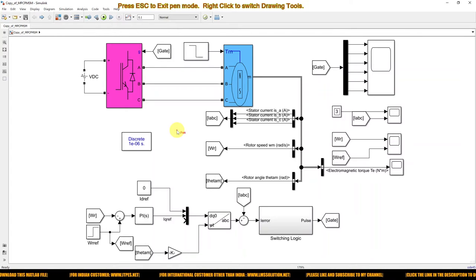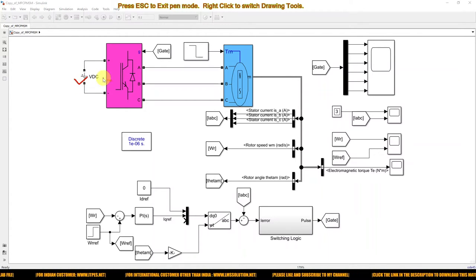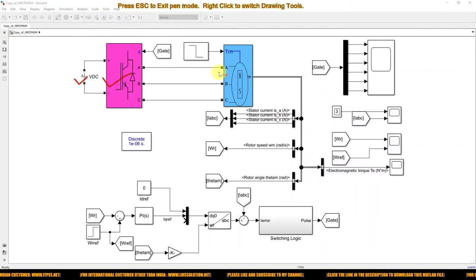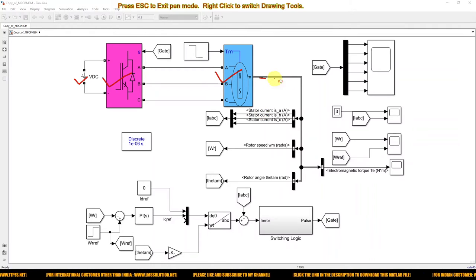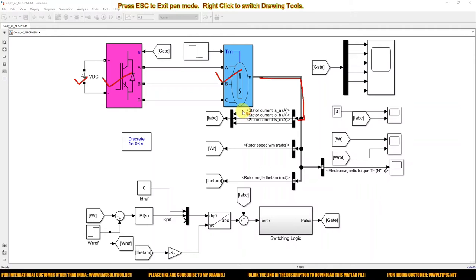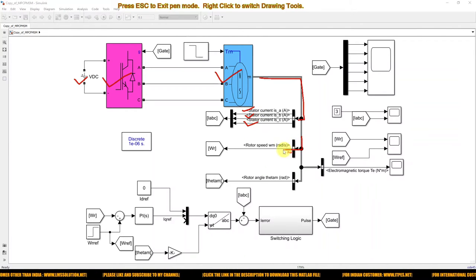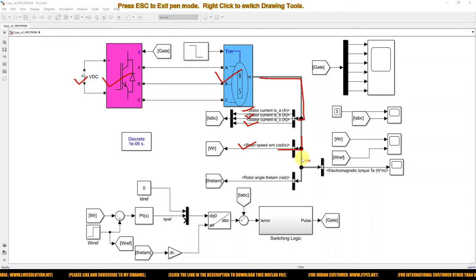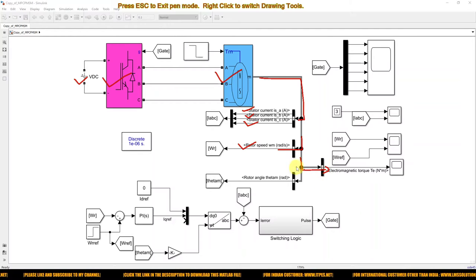Here you can see this is a DC source, and here we are using a universal bridge, which is directly connected with the PMSM motor. Here we are measuring the PMSM parameters like stator current IA, IB, IC. And here we are measuring the speed of the PMSM and the electromagnetic torque of the PMSM.